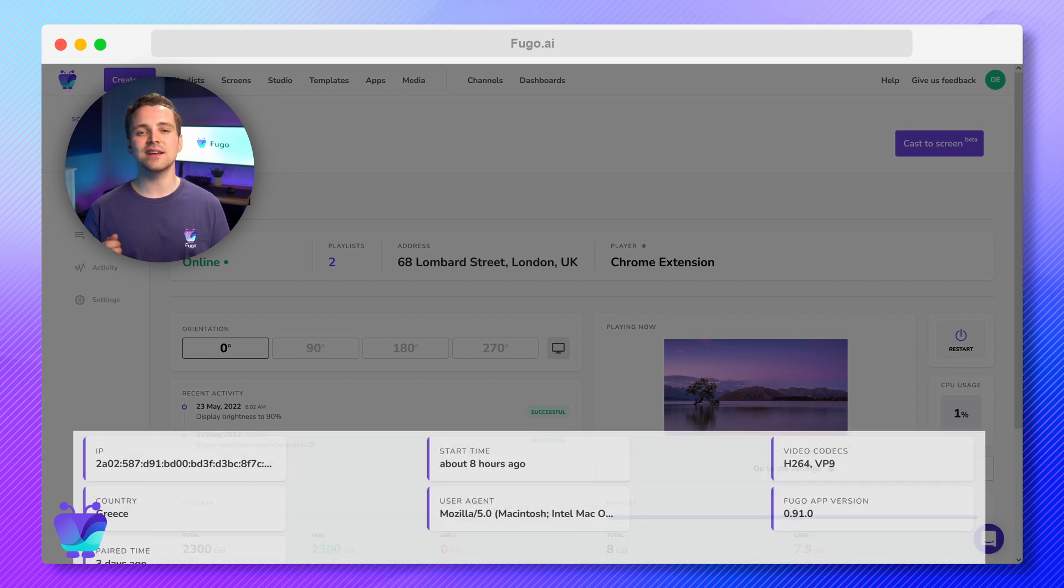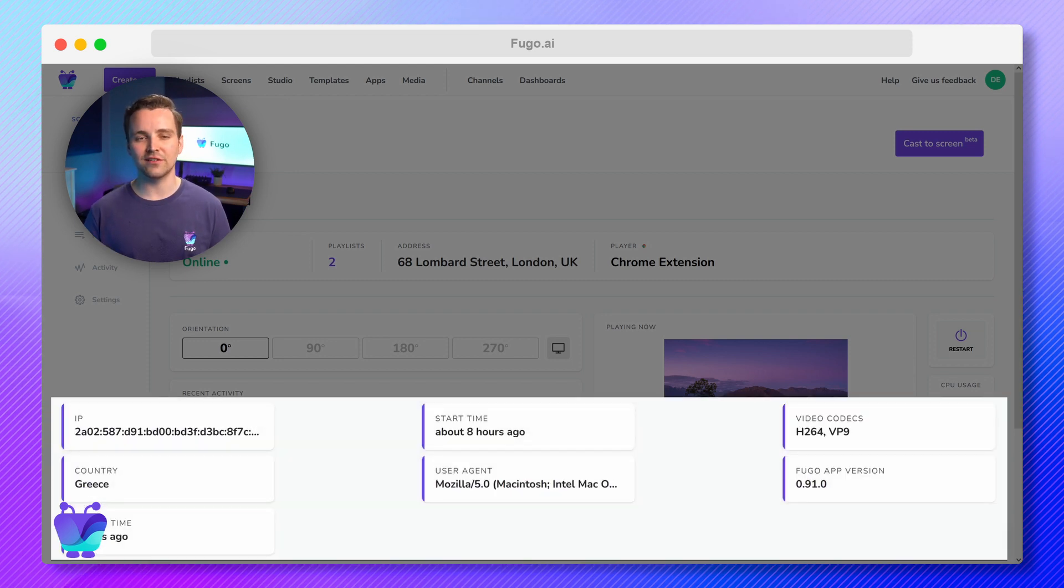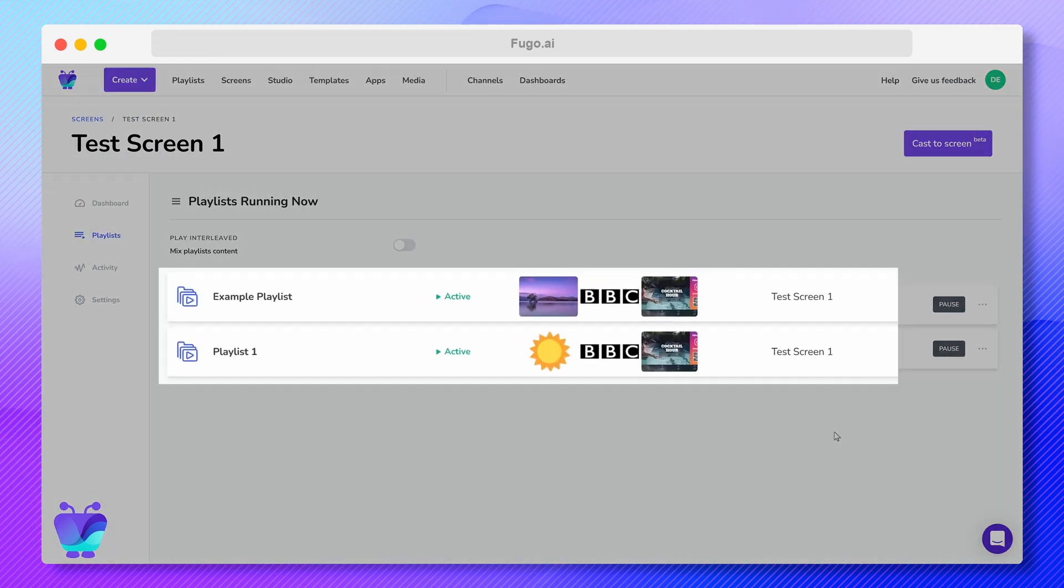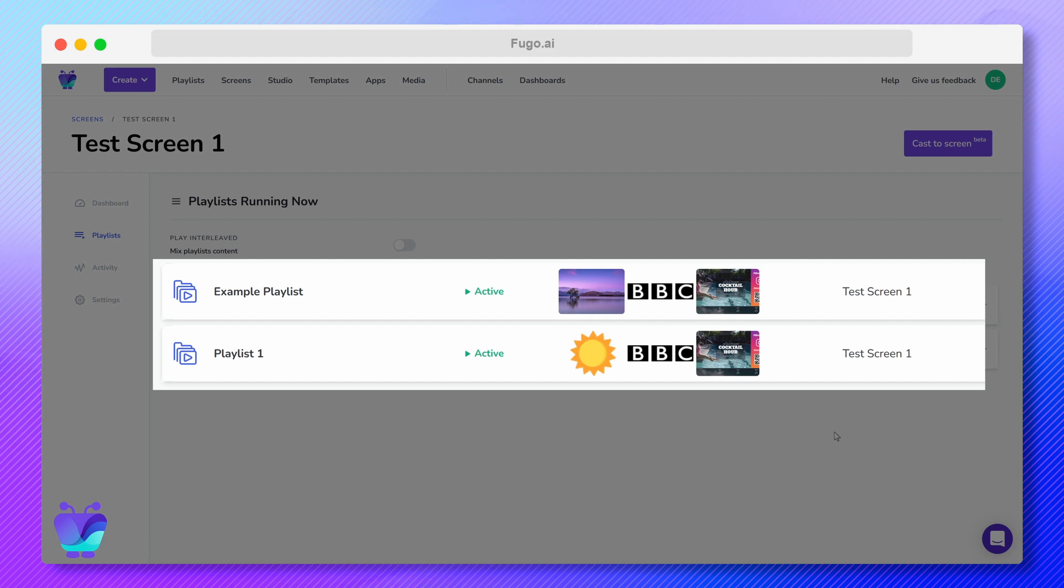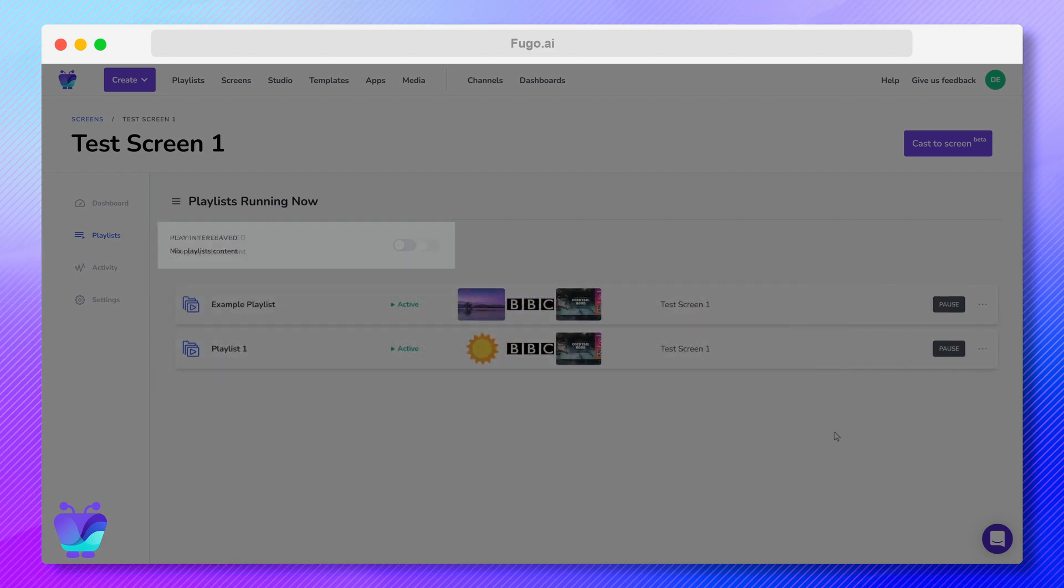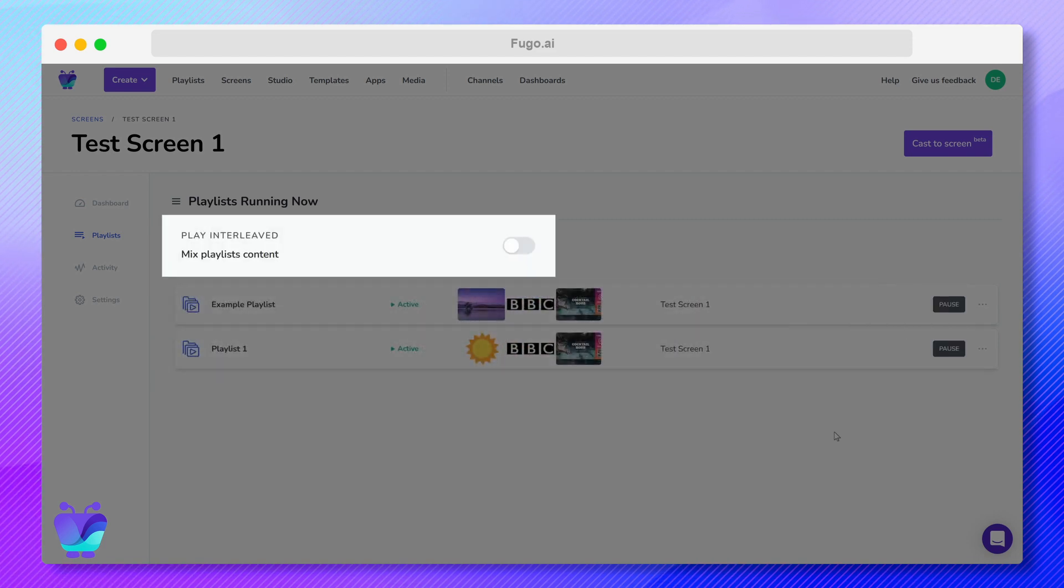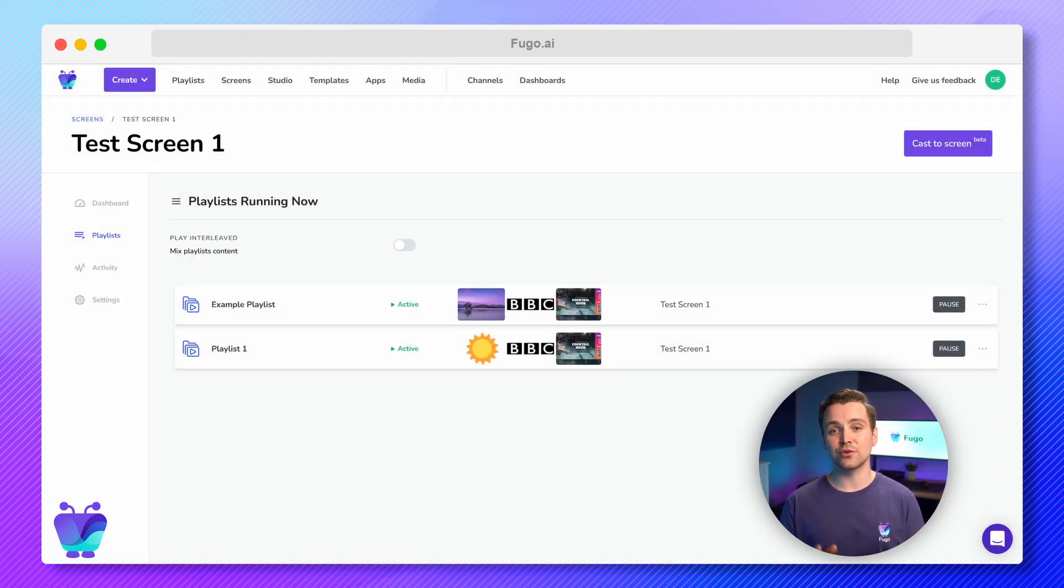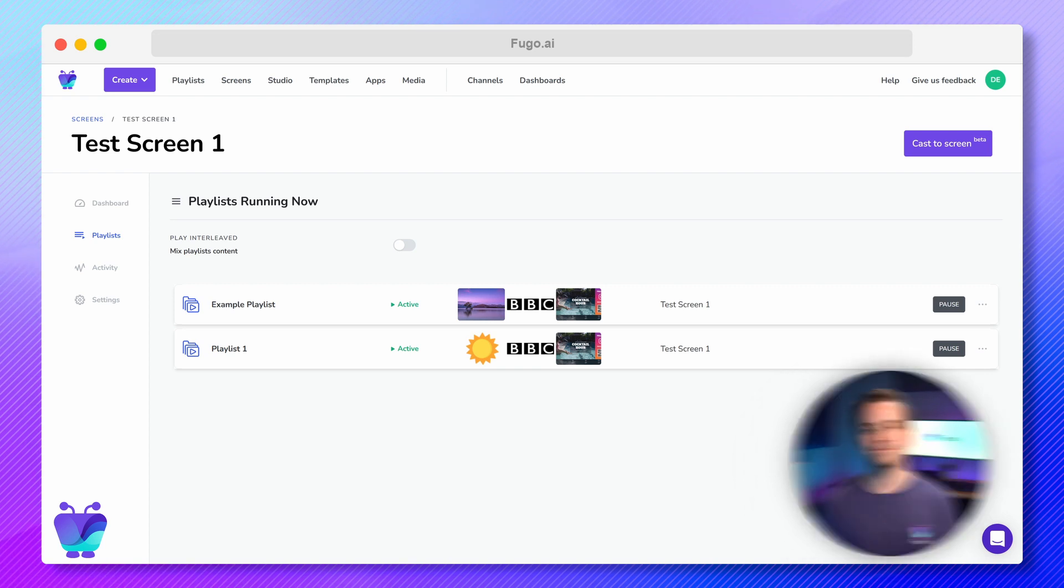The Playlists tab shows all of the playlists currently running on this screen, and gives you the option to interleave them if you need to with a simple toggle command. If there are no current playlists, you can jump straight into creating a new playlist from here.